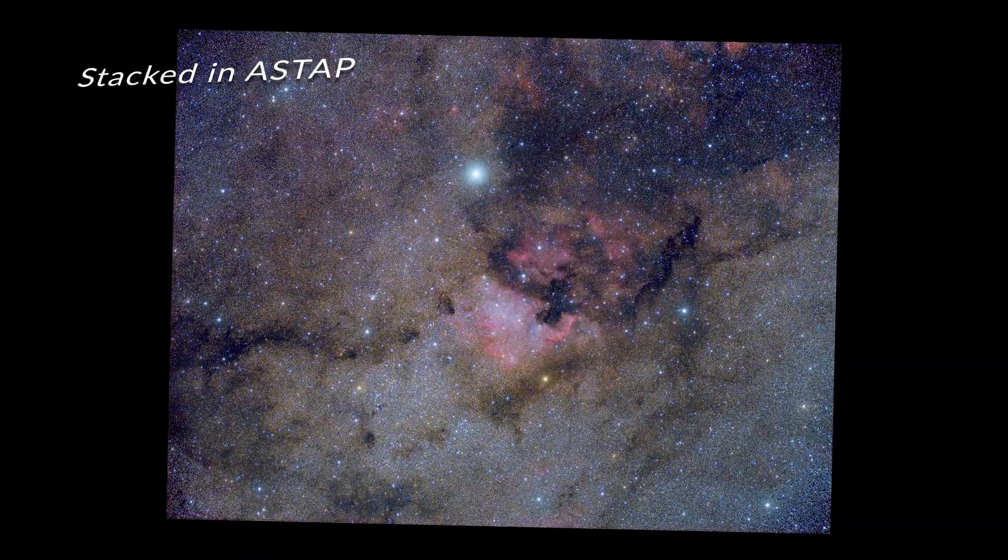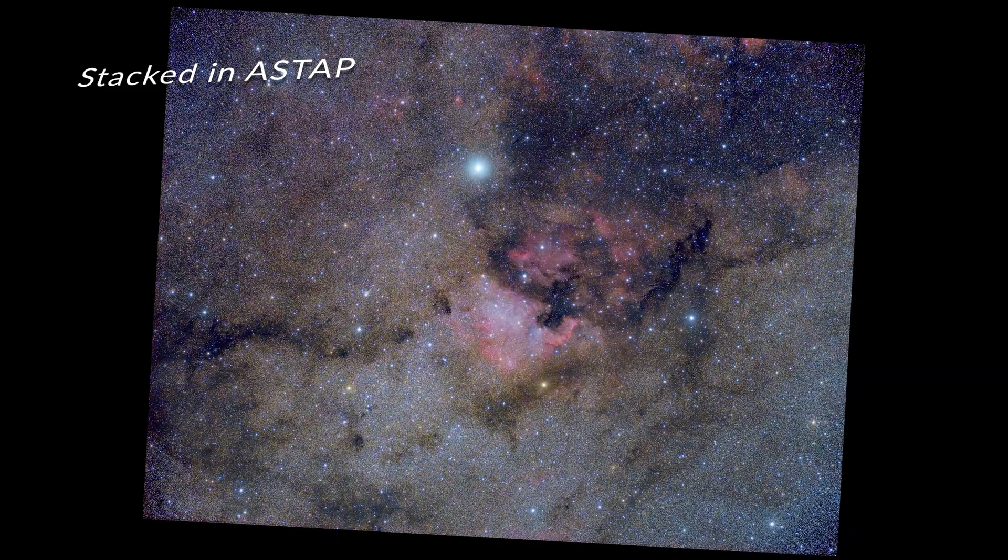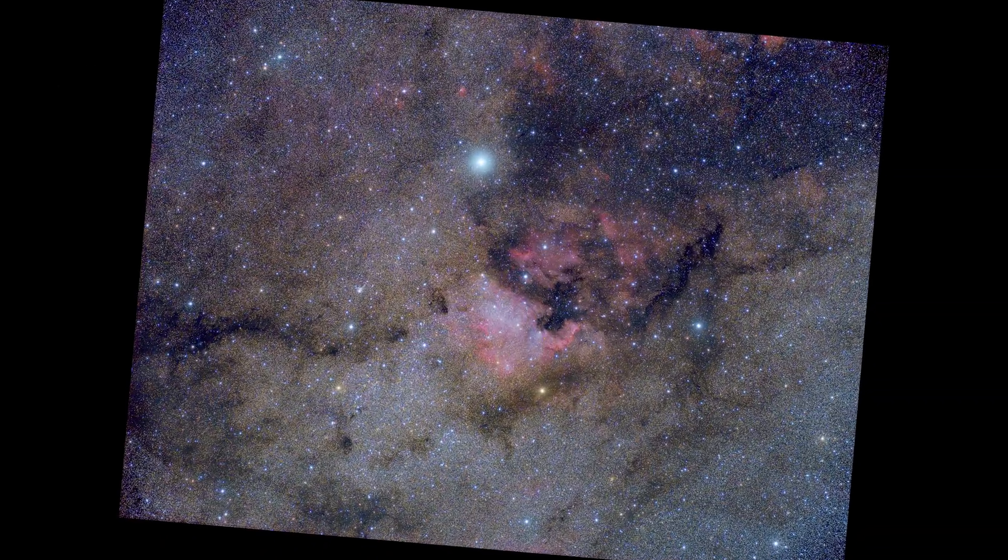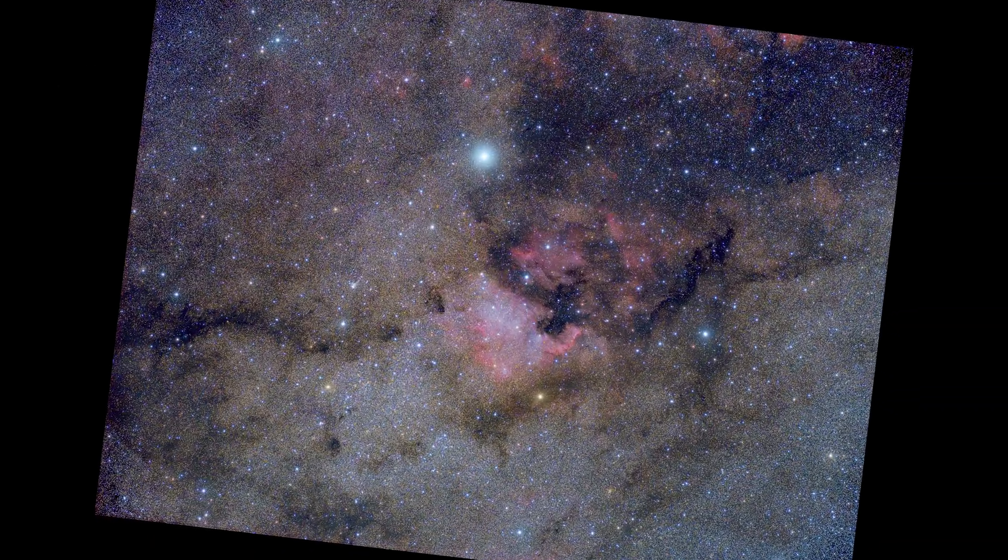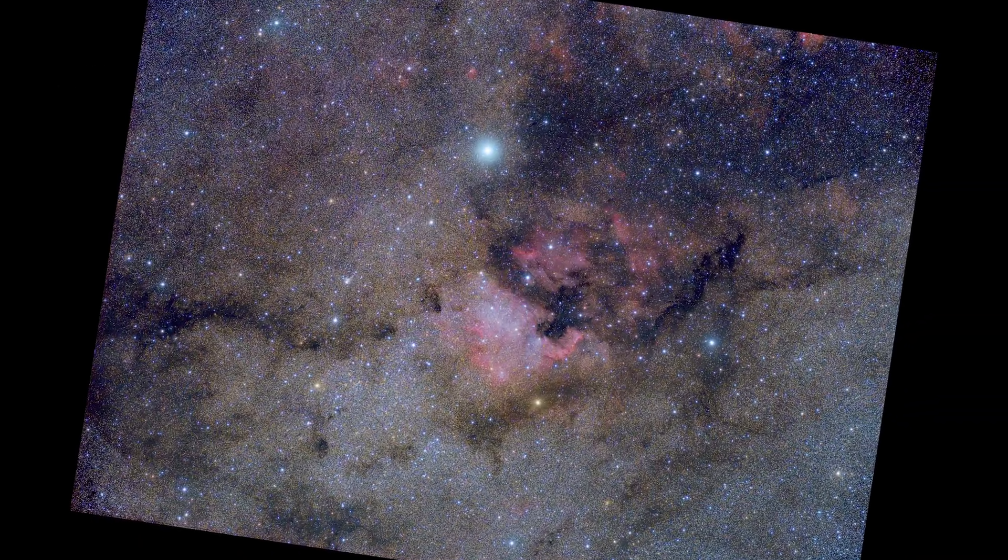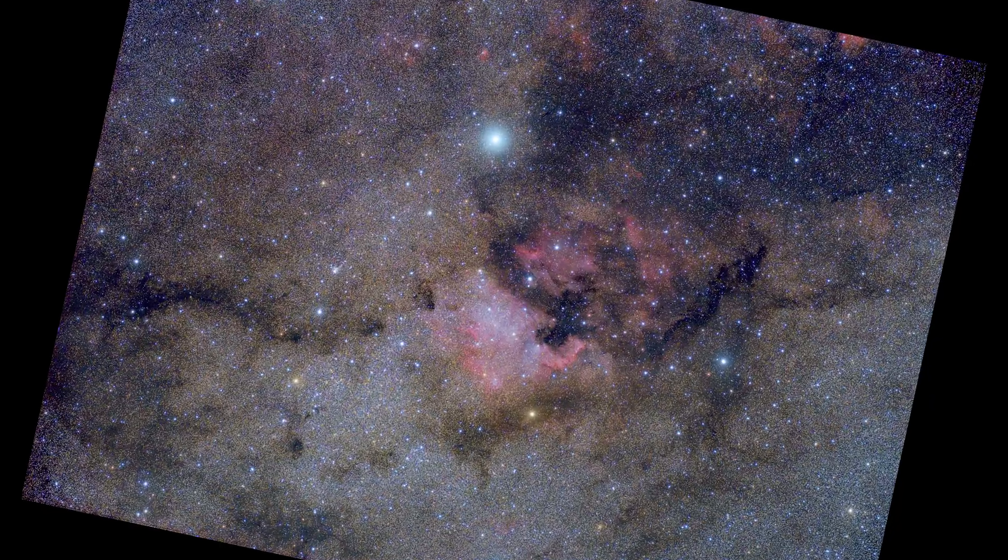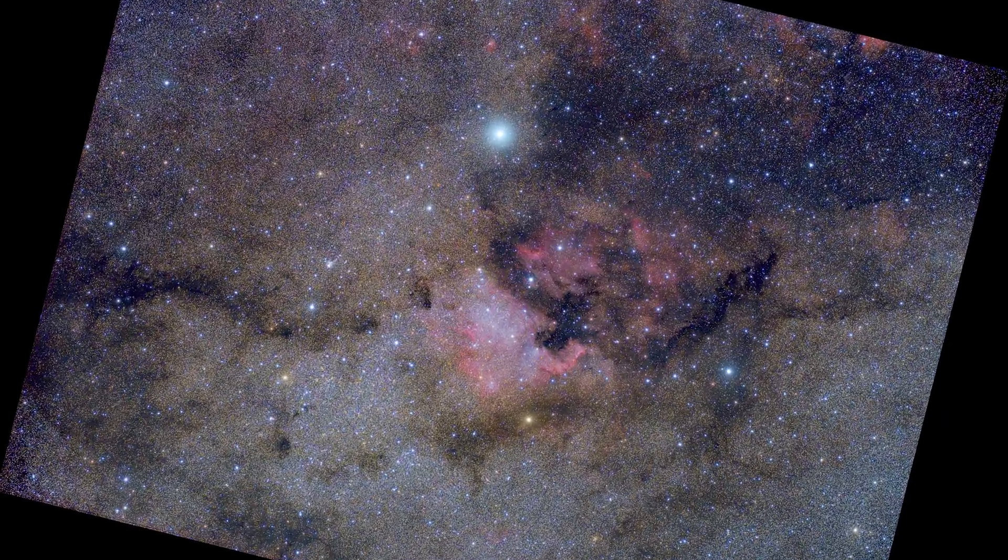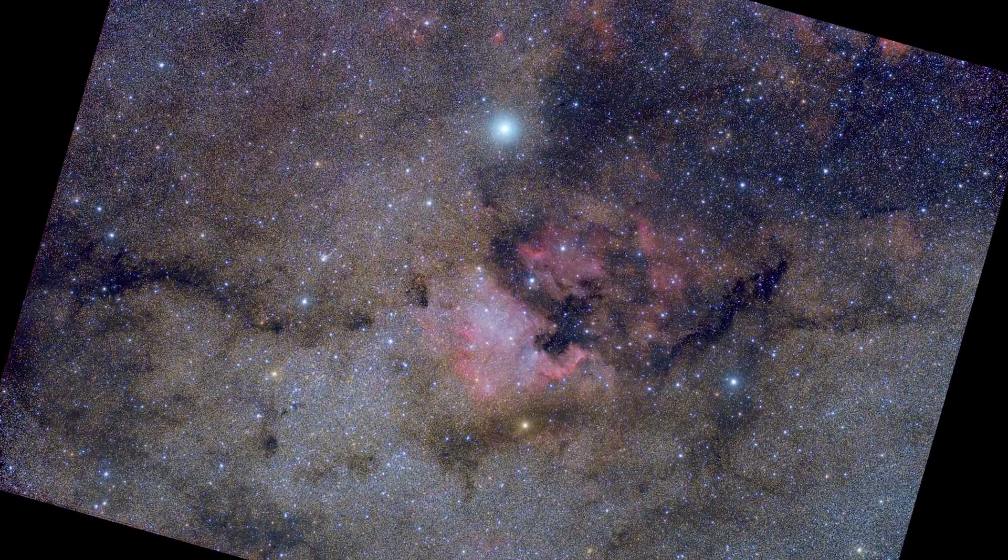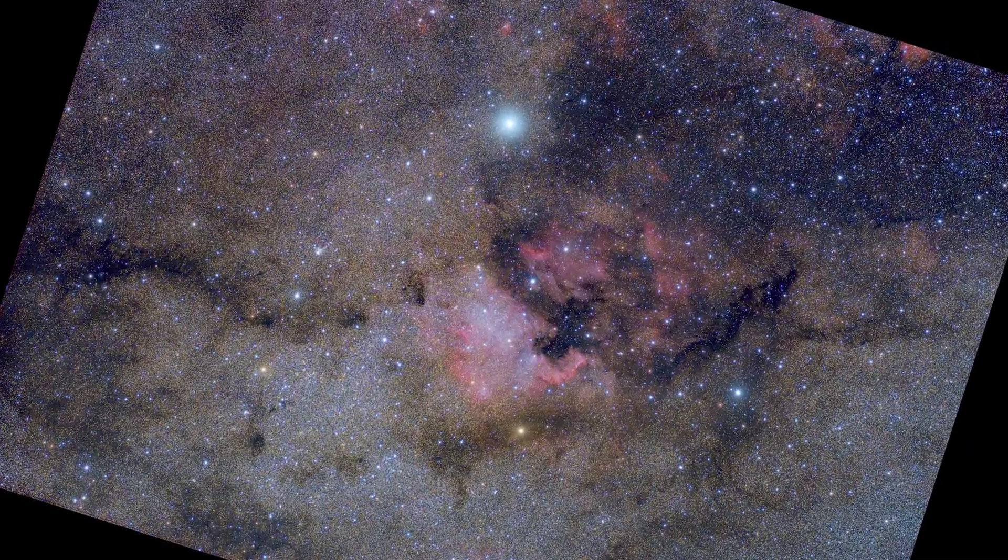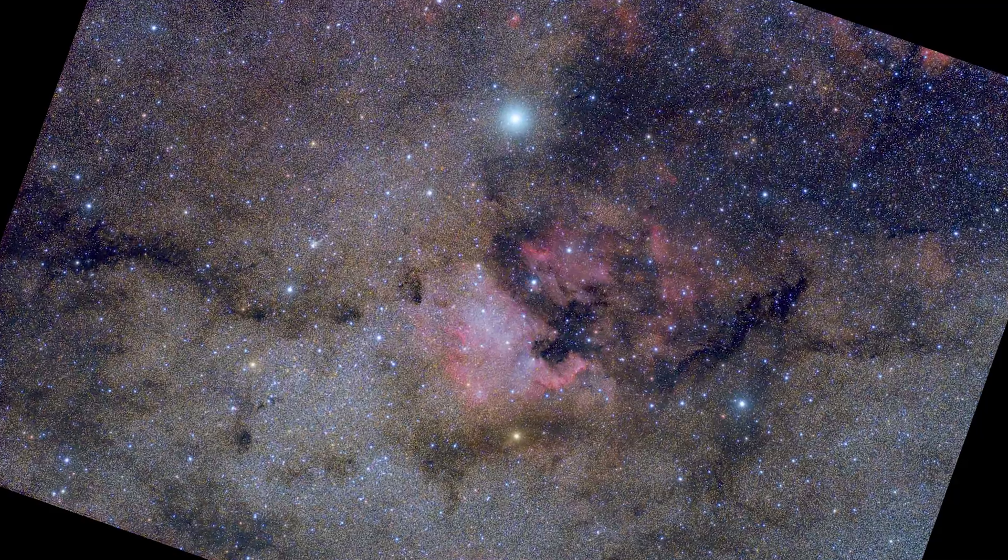And when I went and took the exact same data and stacked it in ASTap, as you can see here, not only did it have a lot less noise, but it just worked out better for me. And processing it was a lot easier in post.